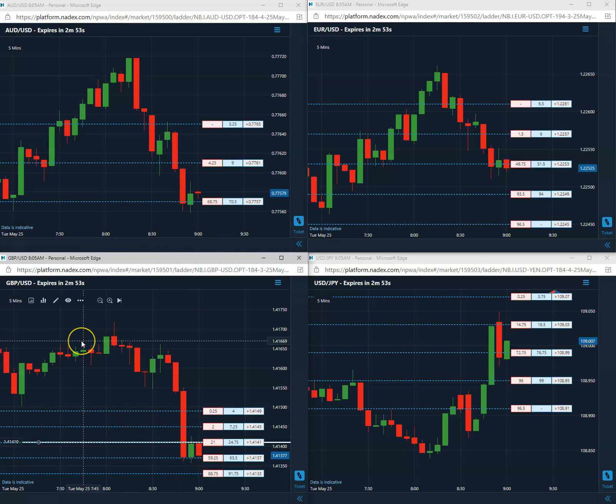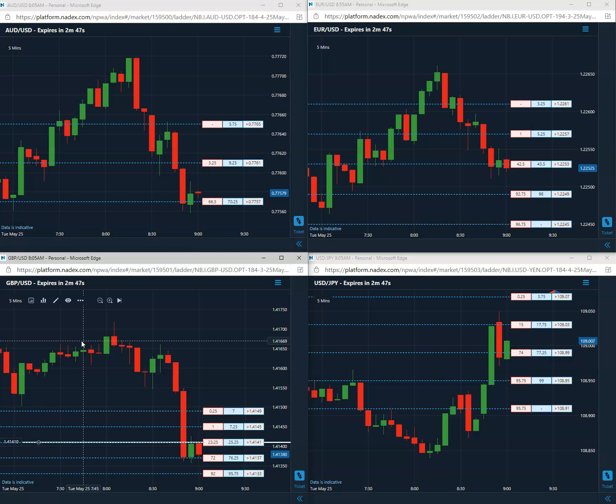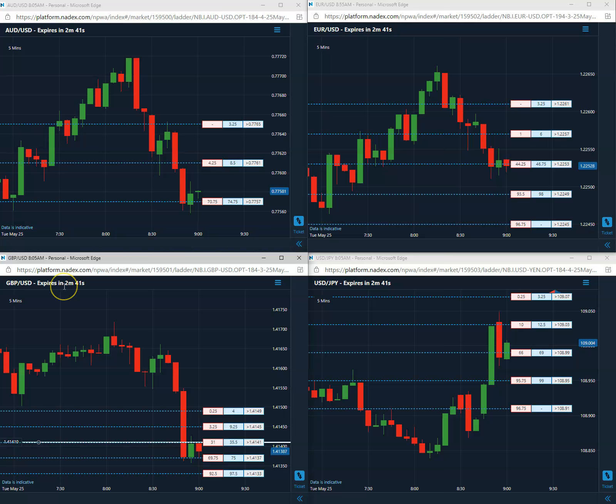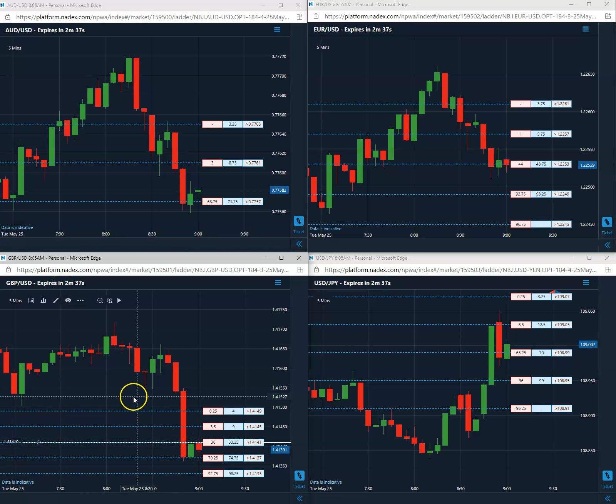As always, trading this particular pattern we do carry to expiration, which is going to be a little bit more than two and a half minutes. What we do as always is pause the video, come back as we get closer to expiration, check on this trade and see if we are below that 41.